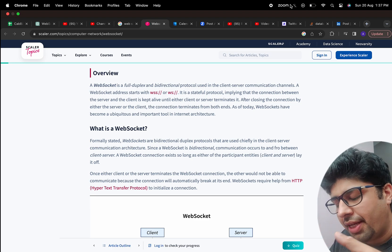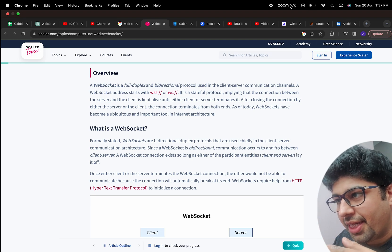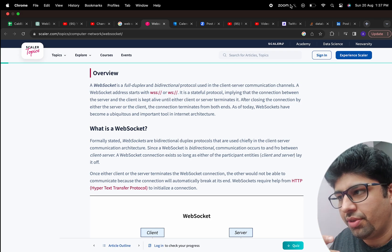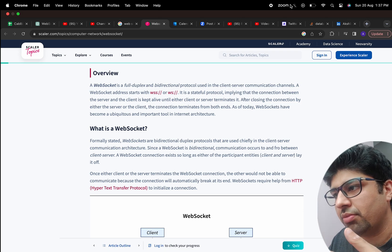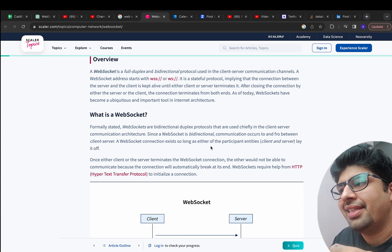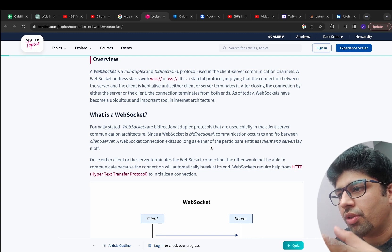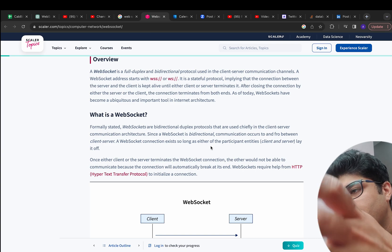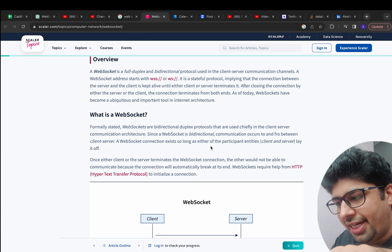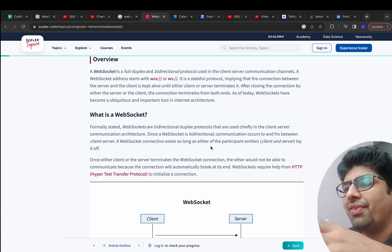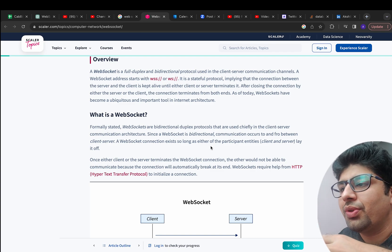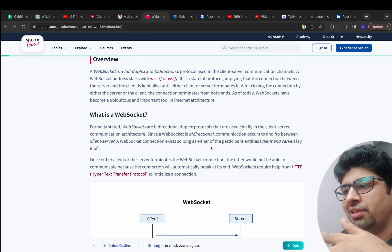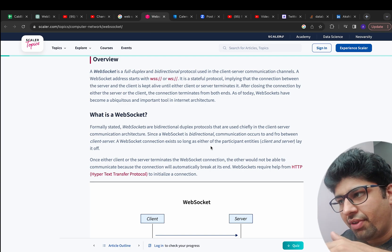We commonly use REST APIs which work in a request-response manner — the client sends a request, the server processes it and sends a response back. This is a stateless protocol, meaning every new request has to carry all the necessary information for the server to be able to process it.